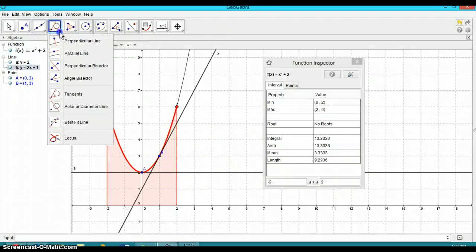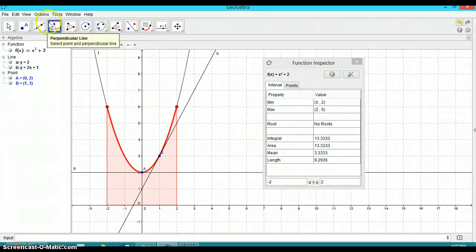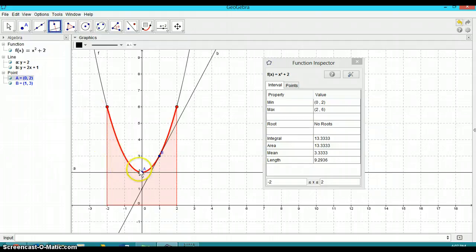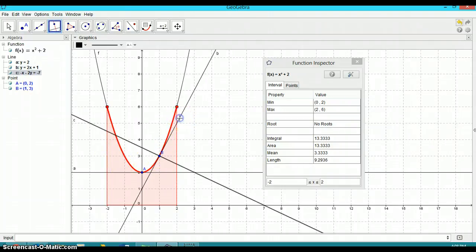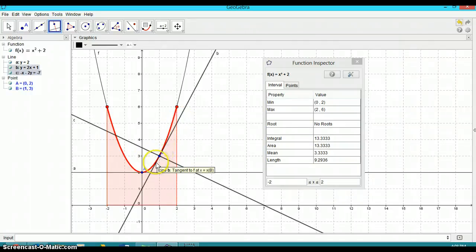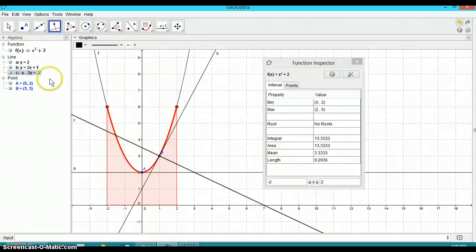And okay. We can also do some more coordinate geometry. We can choose perpendicular line here. And it says select point and perpendicular line. So we've got a point here. And then if I select this line here and it gives me, it will give me the normal at that point of tangency. And again, see here how it gives me the equation for that.